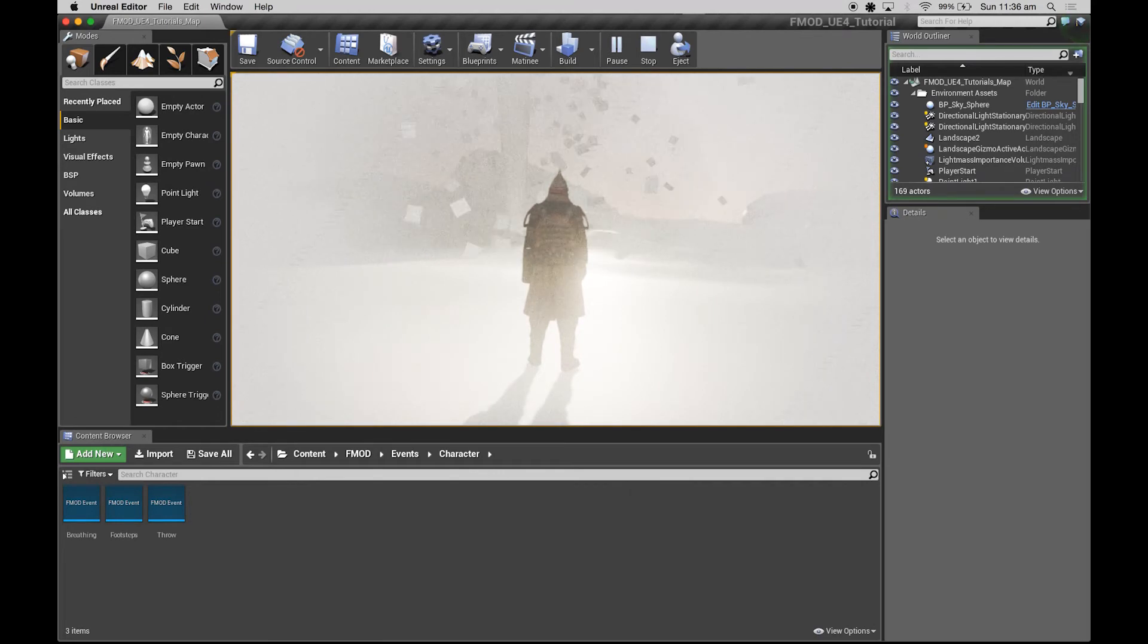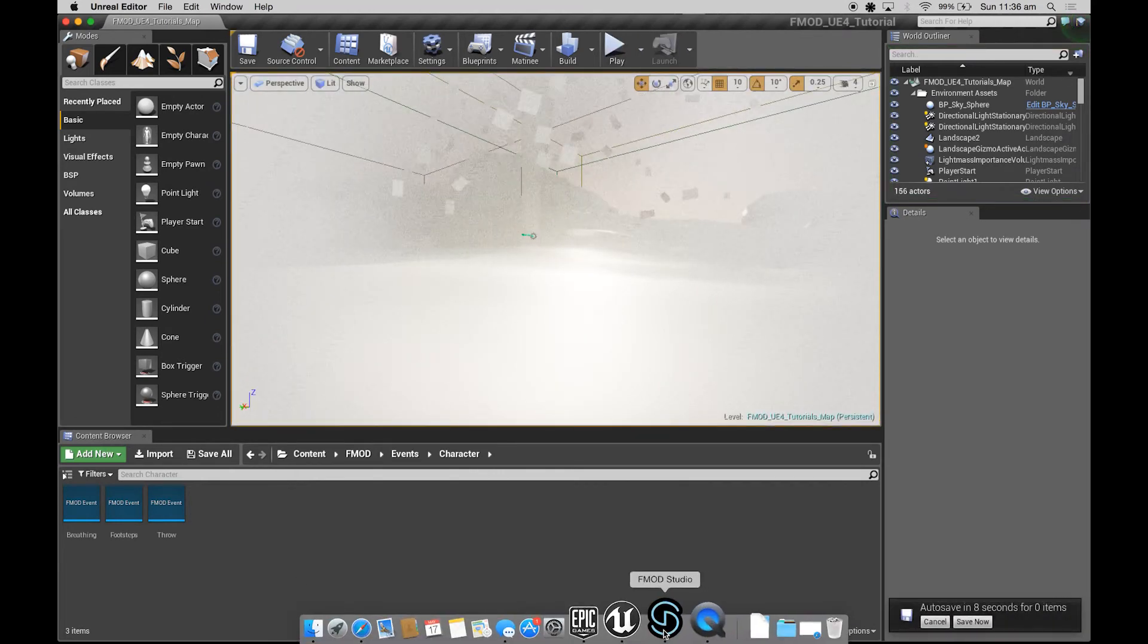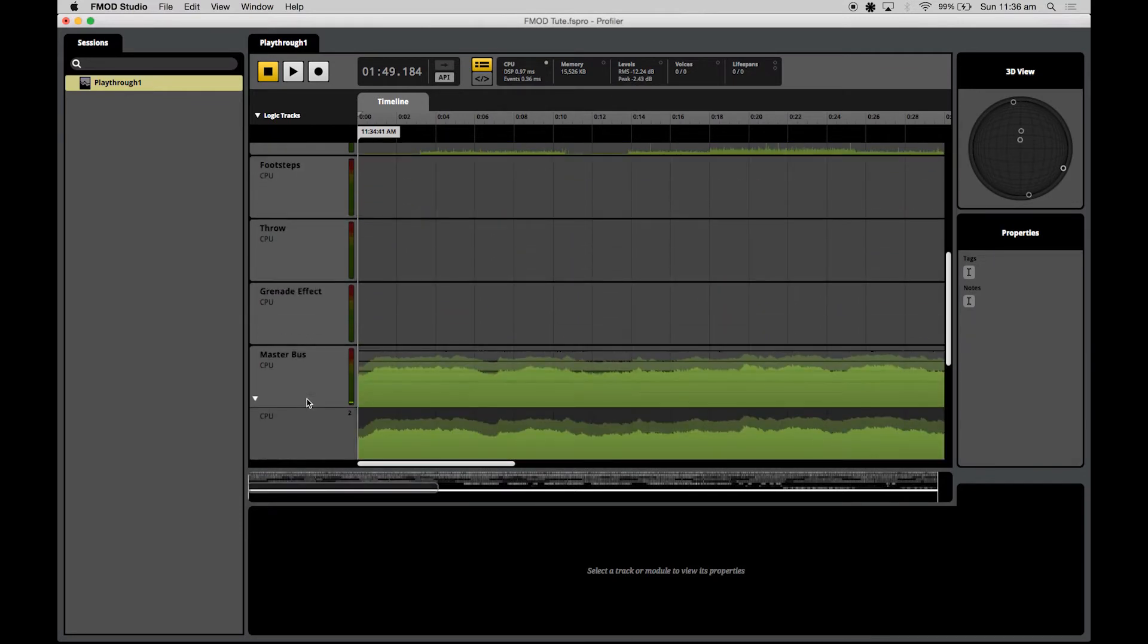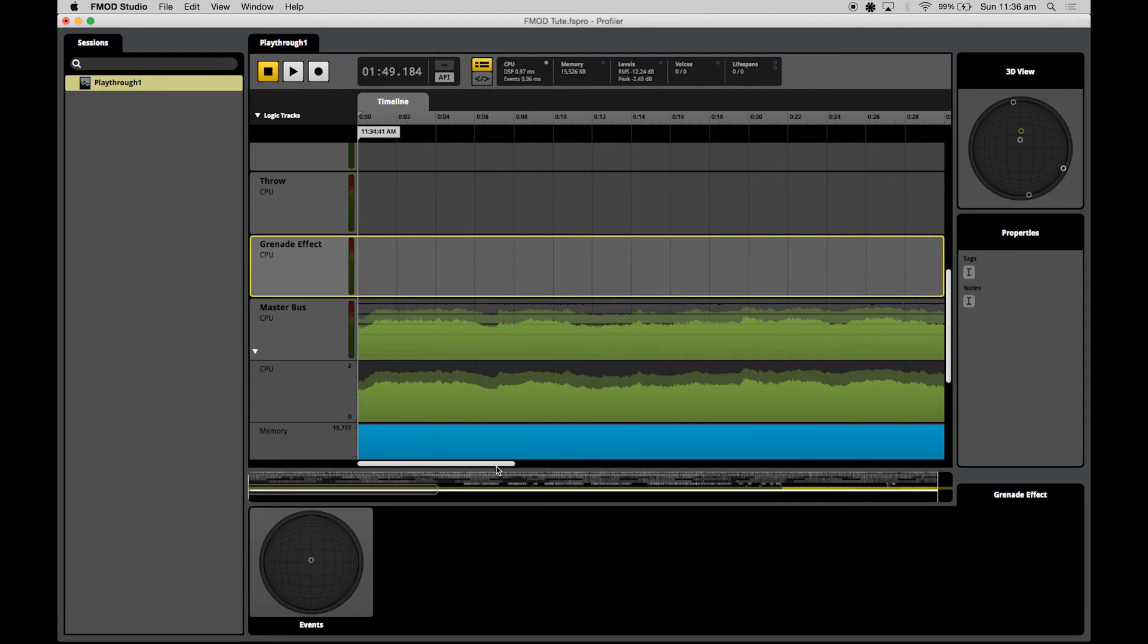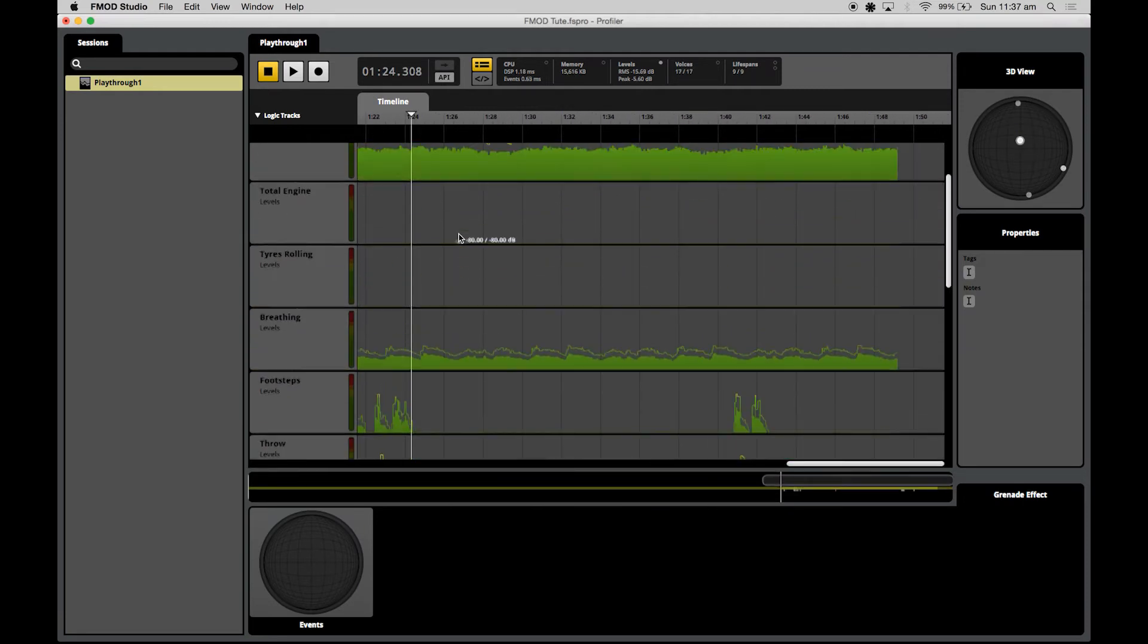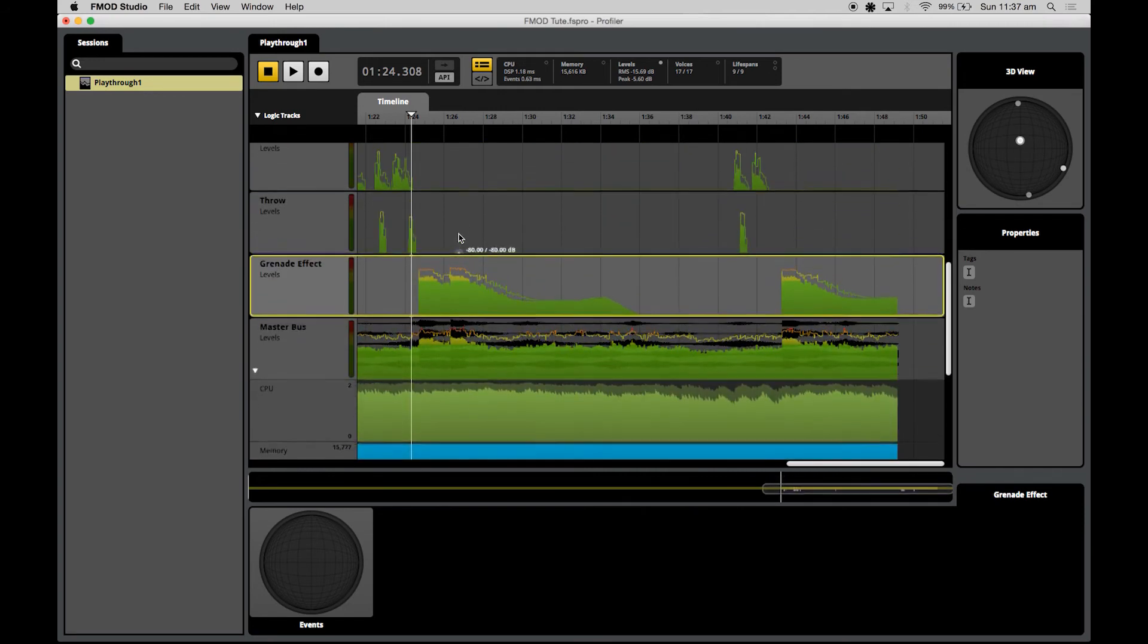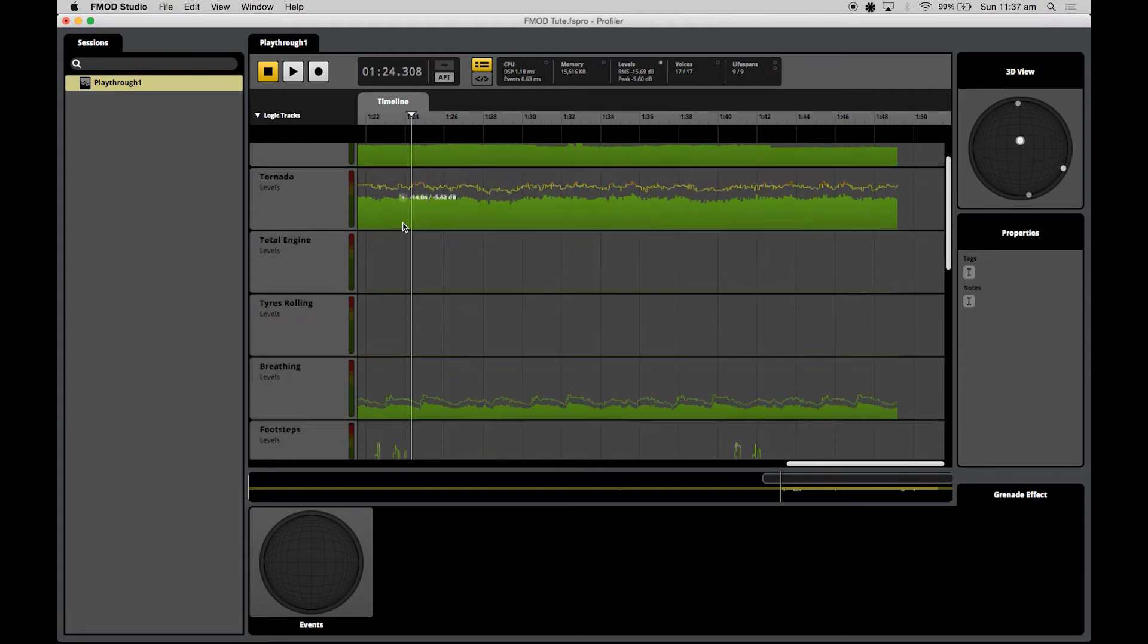I'll jump out of Unreal and go back to studio. It's already stopped the recording for us which is great. You can see it's auto-populated with all the events that were active. We'll just find where the grenade effect was active. One quick and easy way to check to see whether there was ducking happening is whether there's actually visible ducking in the levels here, and I can see that there is definitely not any visible ducking.